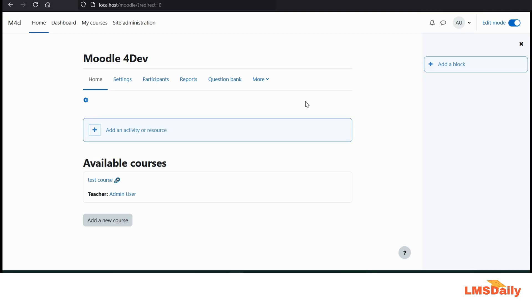Hello everyone, welcome to lmsdilly.com. In today's episode, we are going to see how you can check your Moodle version.